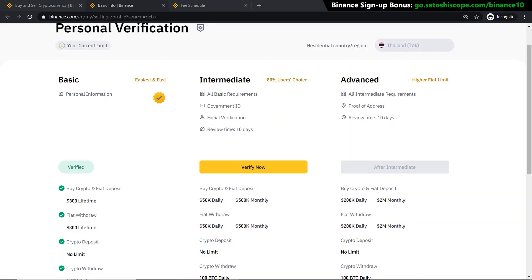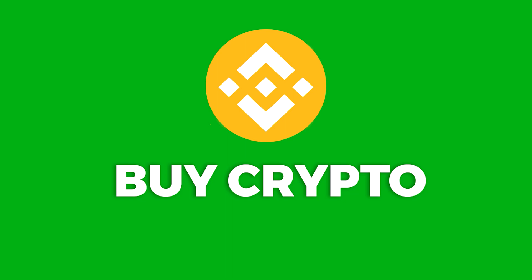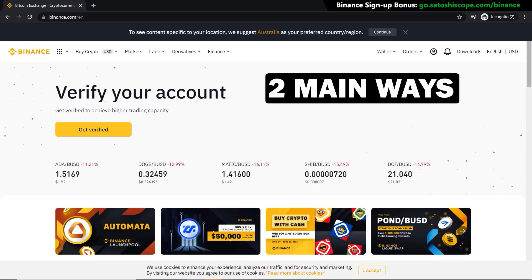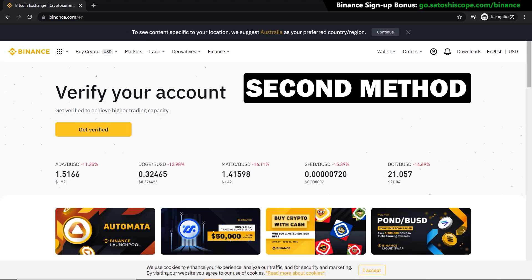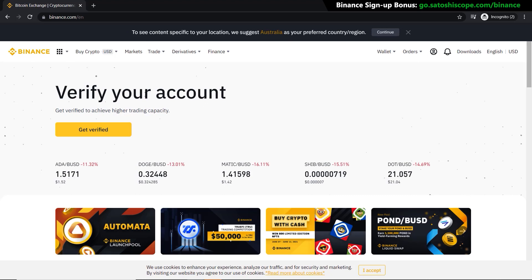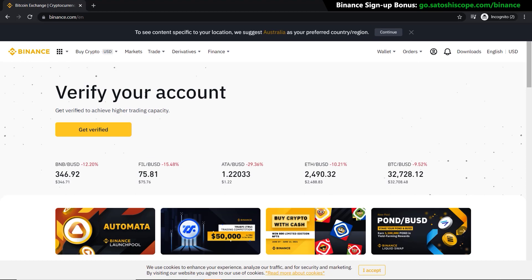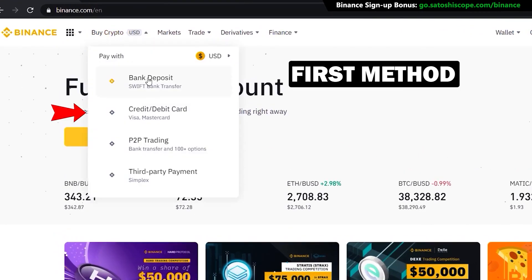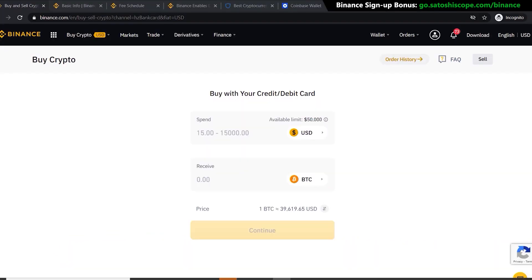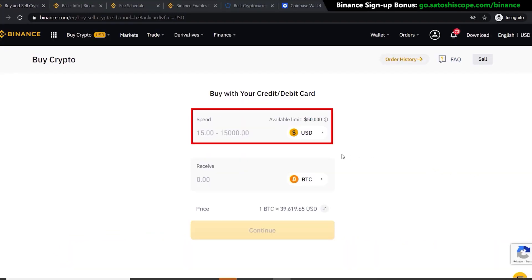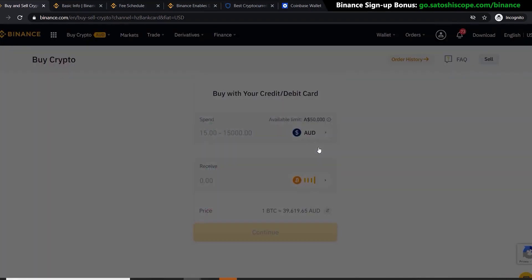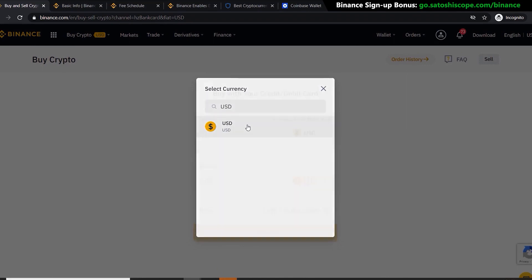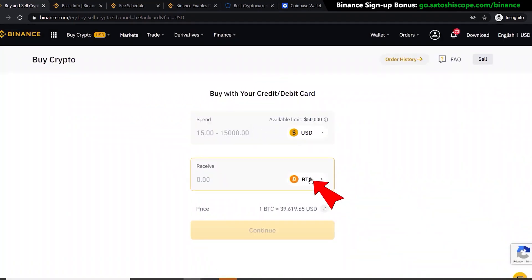Now that we've verified our personal details, we're ready to purchase cryptocurrencies. There are two main ways to do this on Binance. The first method is fast but has higher fees, and the second method is slower but has much lower fees. For the first method, go to 'Buy Crypto' and click 'Credit/Debit Card'. This brings you to a page where you choose the currency you want to sell — in this case US dollars — and the currency you want to buy, which is Bitcoin.